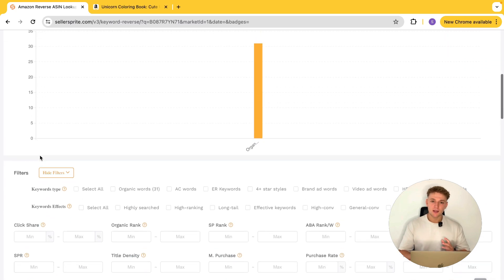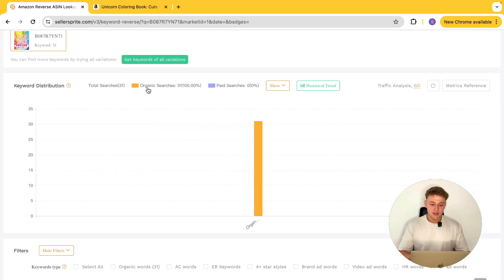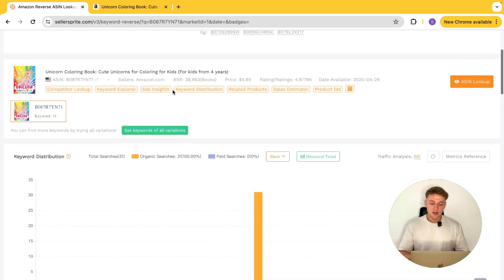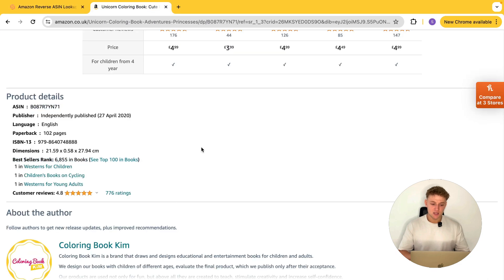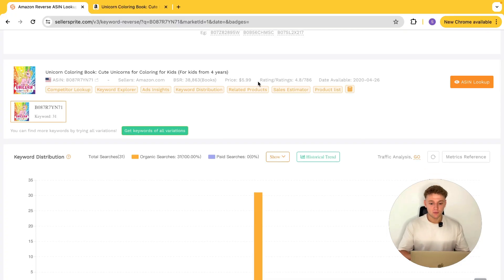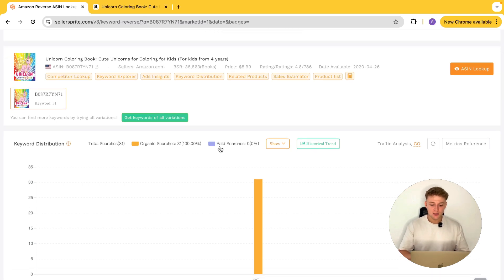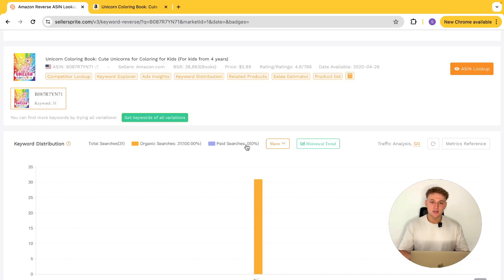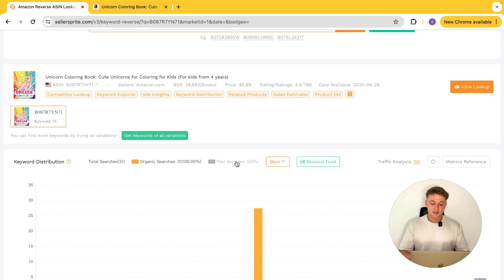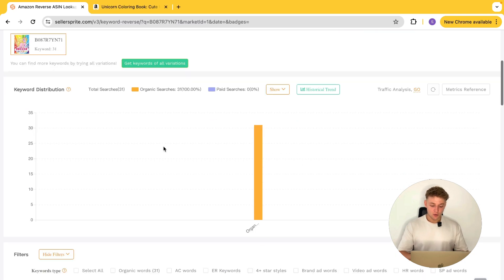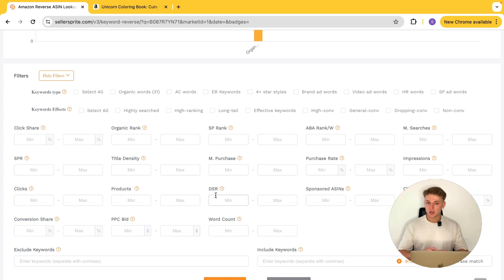Make sure they're KDP books to get the most information — you can tell because it will say independently published on the listing. What this does is look at this individual book and show you all of the keywords that this book is ranking for. Something worth mentioning: I don't think it includes all of the data here — it says there are organically 31 keywords, but a book with a BSR of 6,000 in the UK store is almost certainly ranking for more than 31 individual keywords. But again, it's just the price you pay for free software.